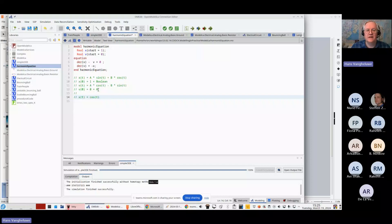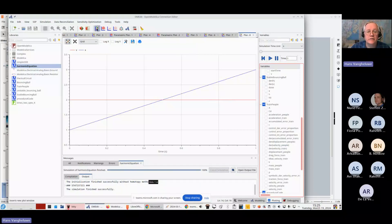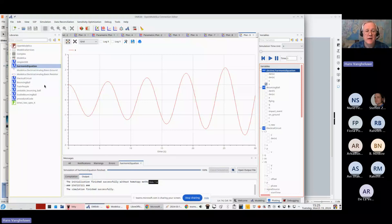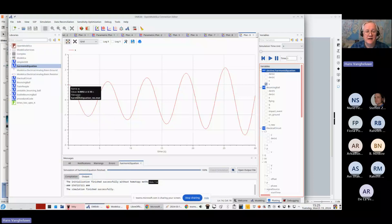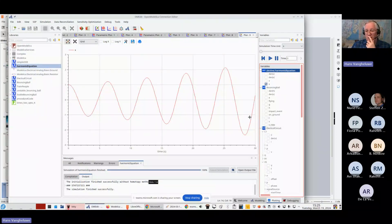Looking at the simulation result for X — it should be cosine of t. But the plot doesn't look right; it's not a proper cosine. The reason is that behind the scenes a particular numerical solver was used. Let me use a different solver, DASSL, which is much more clever. Now we get what we expect: a proper cosine for X, and its derivative V is a sine, as expected.